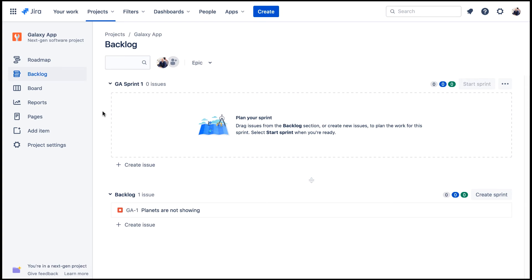With NextGen Projects, you can customize the features in your projects regardless of what type of project template you start with. That's the end of this lab demo.